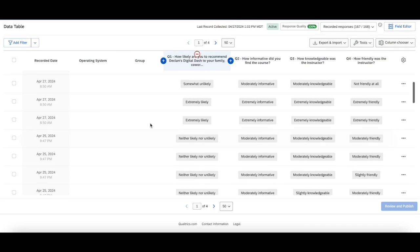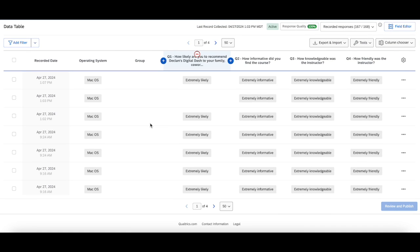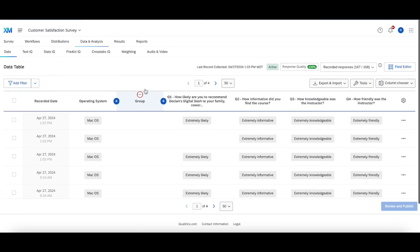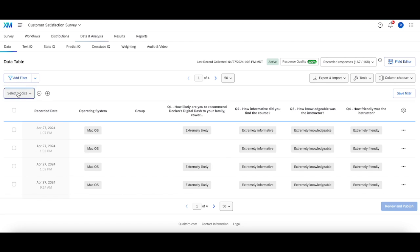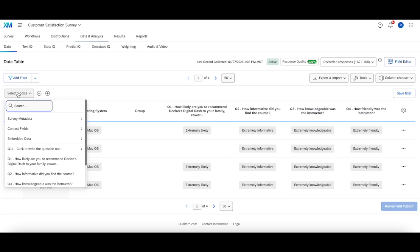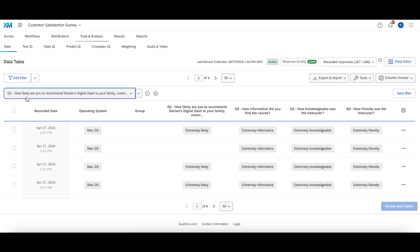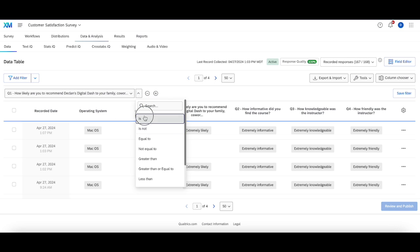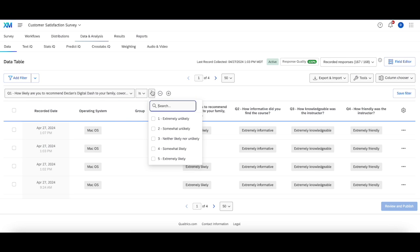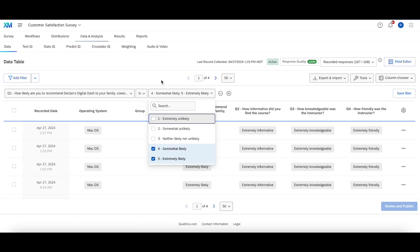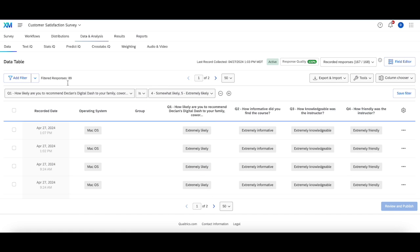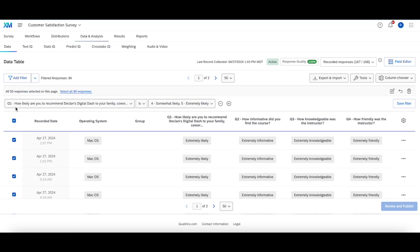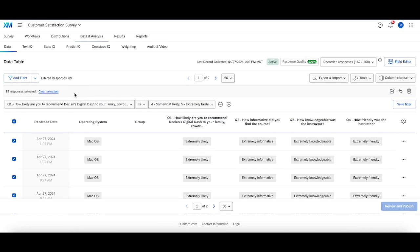But the way to get that data and put it into the data analysis tab is to do something called bulk editing. And the way in which you're going to go about doing that is to first filter for the specific responses you want. So in this case, I'm going to filter for Q1 is somewhat likely and extremely likely. And I get these 89 responses.